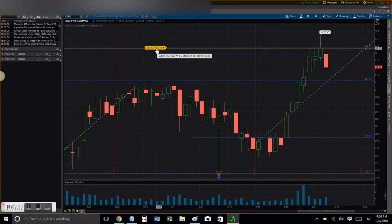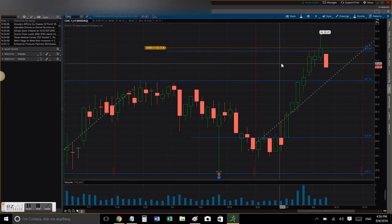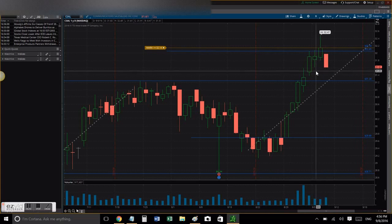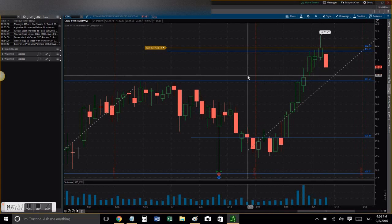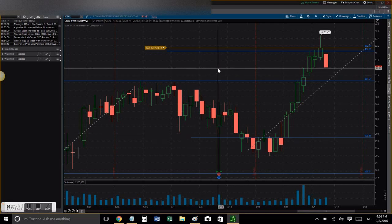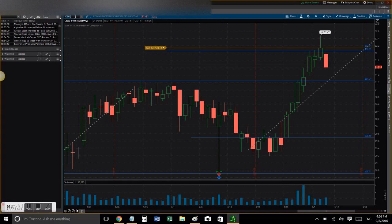What I did is I placed my alerts at $32.14 just in case CSL wants to go back up. I'll be notified and I'll decide if I'm entering the trade or not. So let's continue.